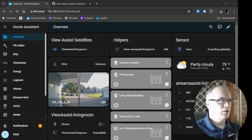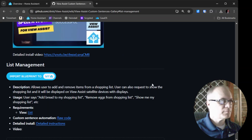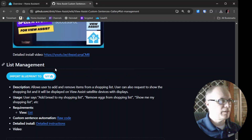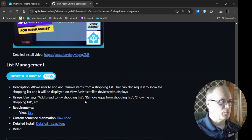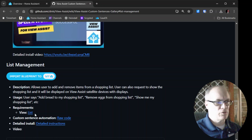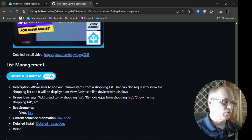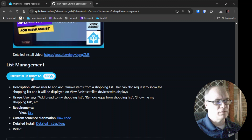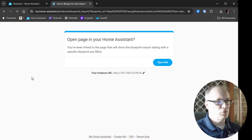With that out of the way, we'll go to the custom sentences gallery, and then we'll go to List Management. Same as before, we'll import the blueprint. Do know that you need the list view — I made a video on that, and I'll have it linked in the description, so be sure you have that installed before you install the custom sentence. We'll click Import Blueprint to Home Assistant.